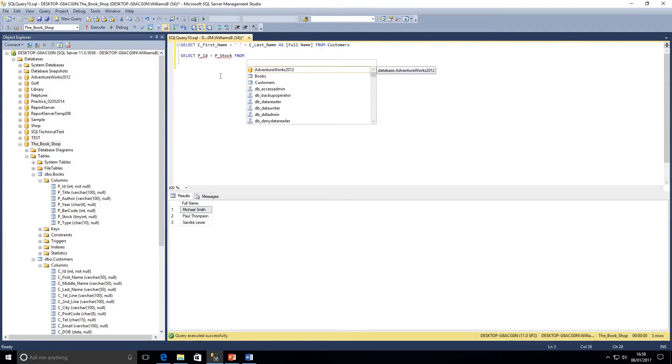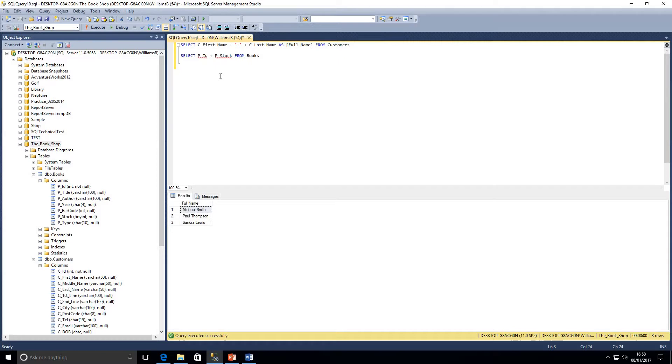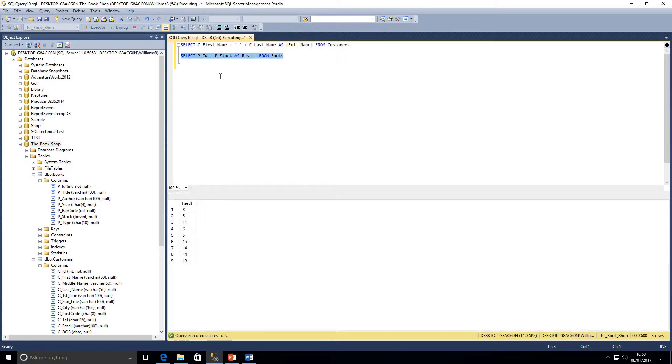So we'll just say from books and we'll give this a name as result. We'll run that query and that's not quite the result we were expecting. We were expecting two numbers to be combined together.